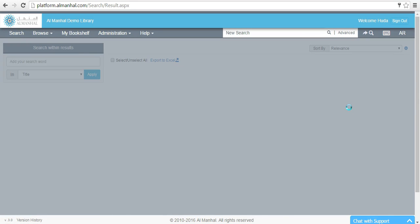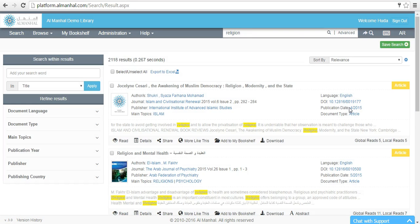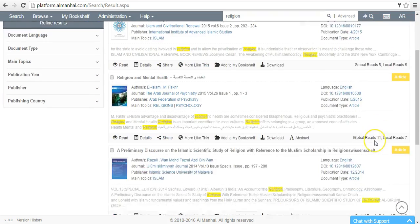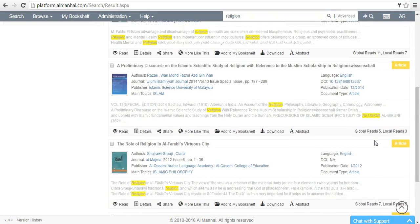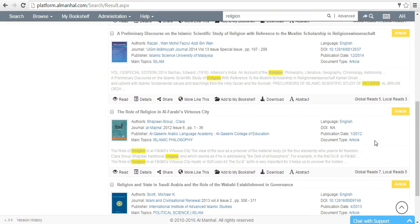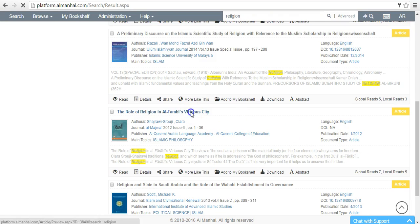Almanhal platform will offer you a result list inclusive of all the document types that match your search. Click on the title of the document of interest to reach the full text content.